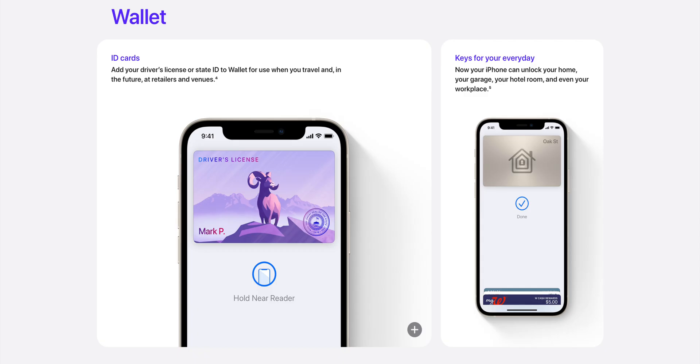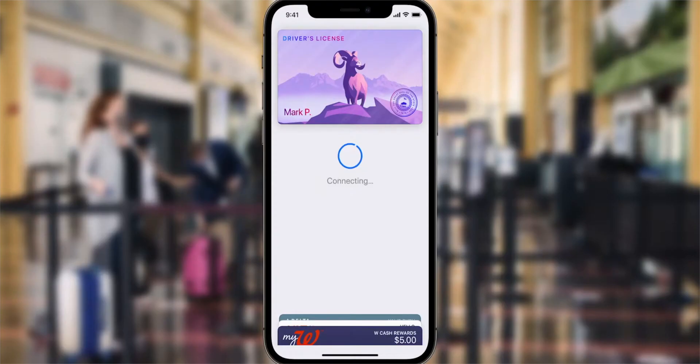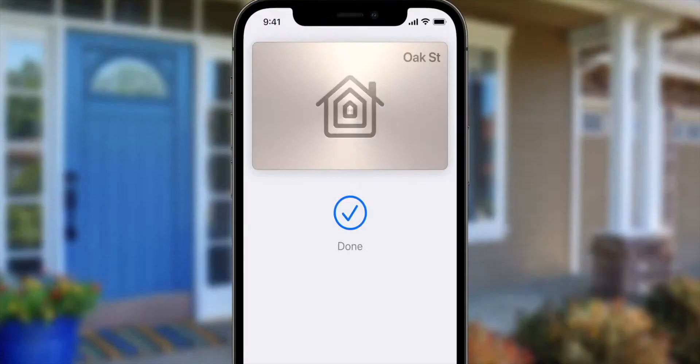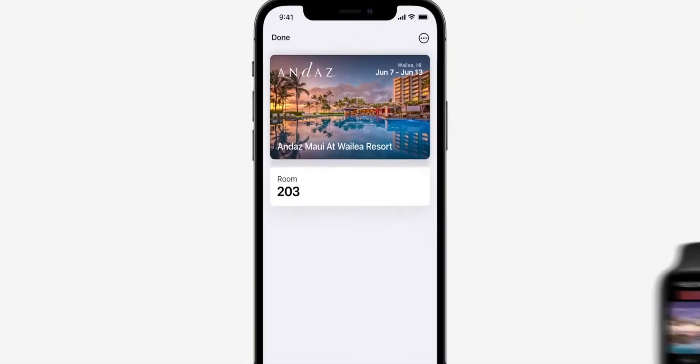Another minor update is the wallet app. The wallet app now allows you to add your driver's license or ID in supported countries, as well as keys for your home, hotel, and more.